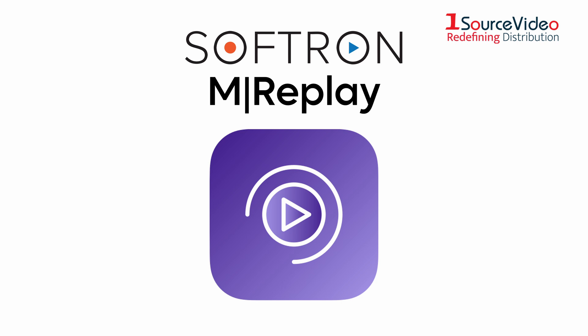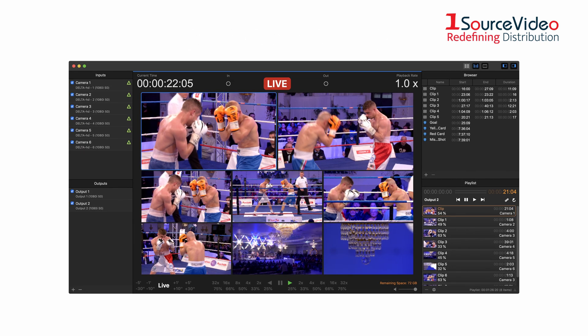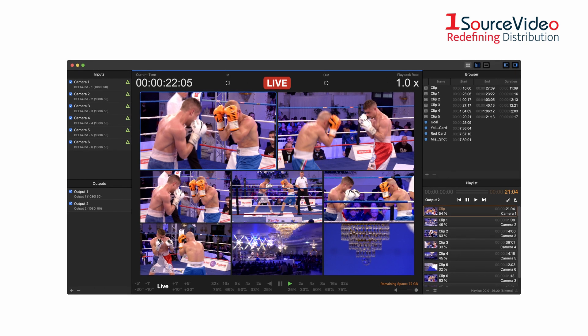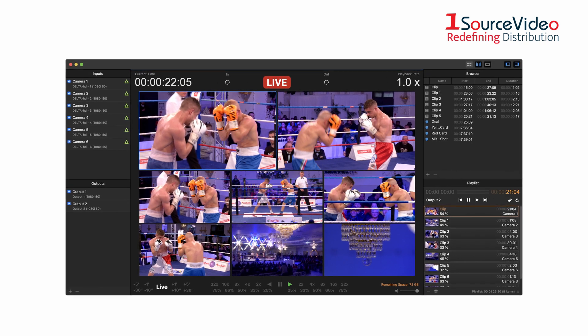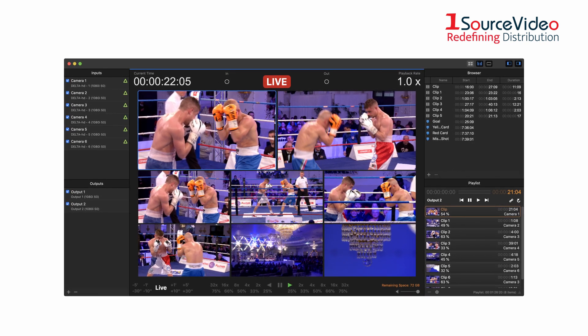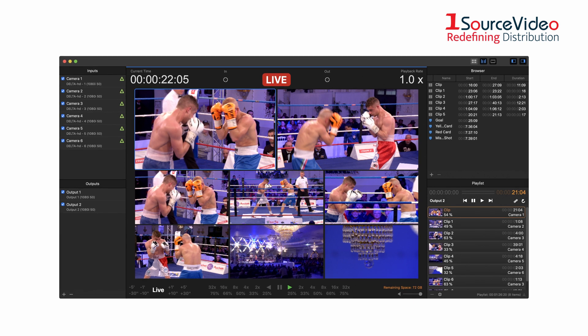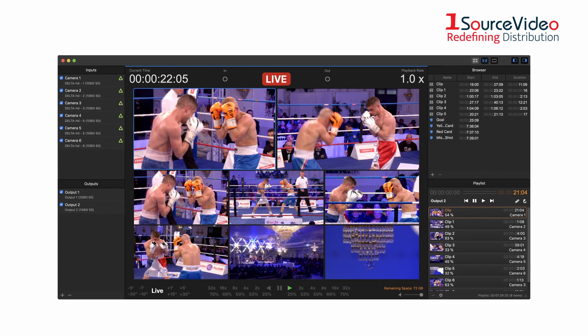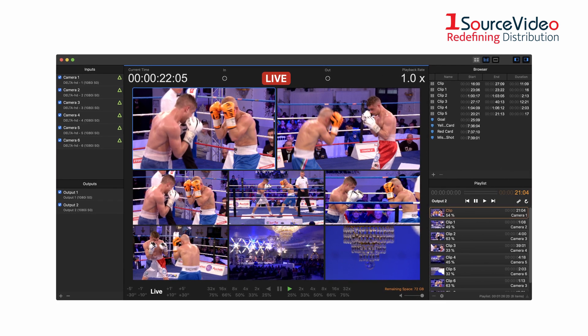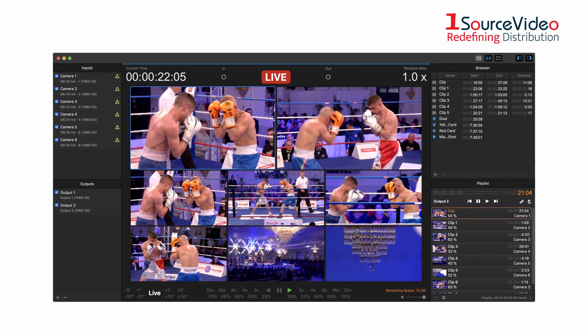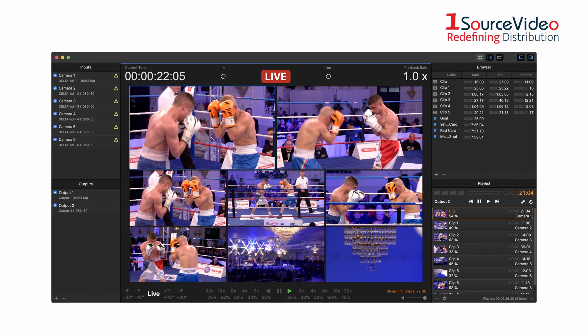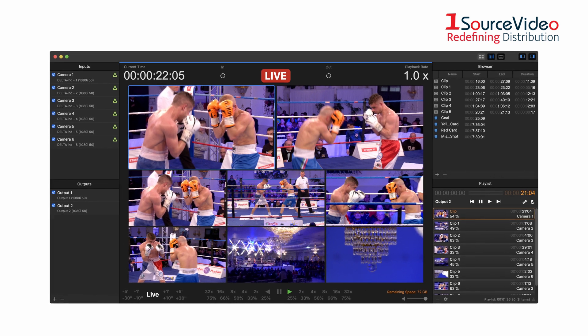mreplay by Softron — the first instant replay software for Mac. mreplay is invaluable as a replay server for video production or as an adjudication system for referees. While recording, use on-screen controls, keyboard shortcuts, or hardware controllers to immediately play back an action that just happened.